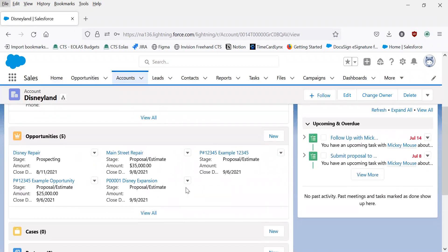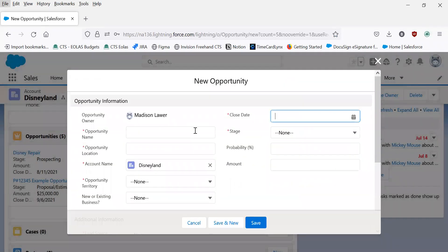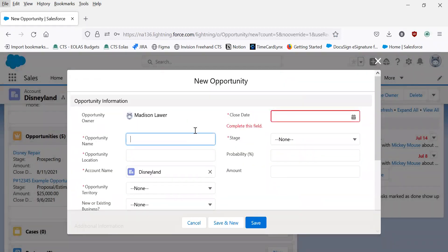In order to create a new opportunity, we'll go to this section and select new. Once you're here, fill out the opportunity name.